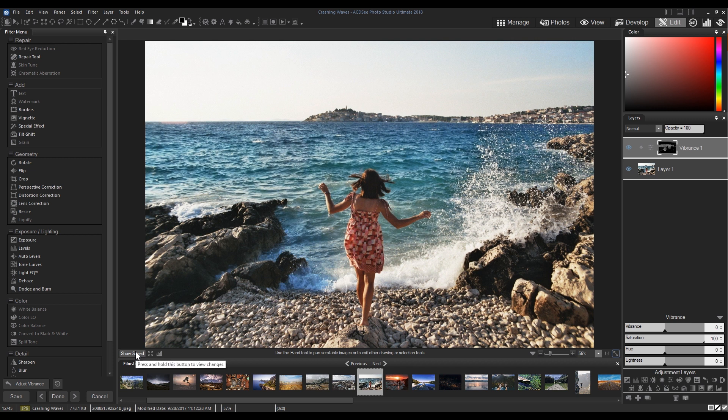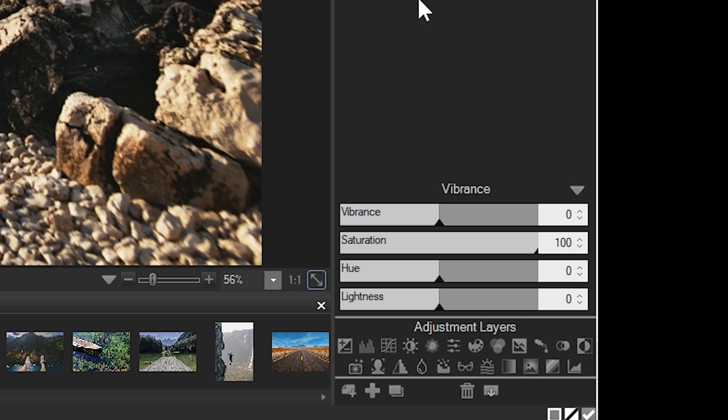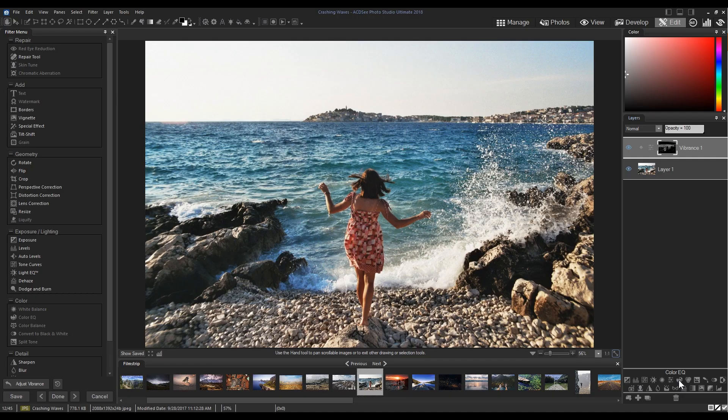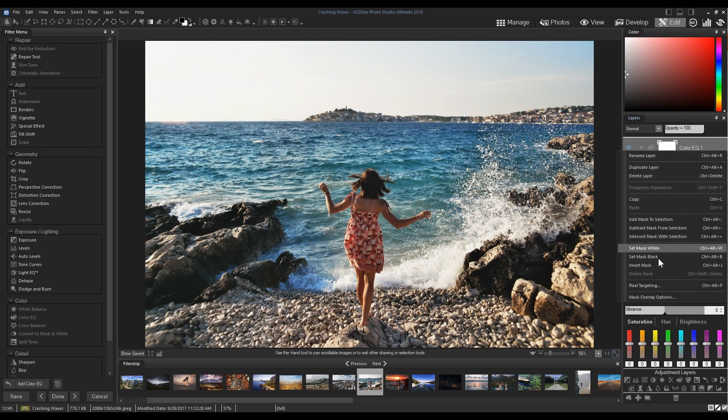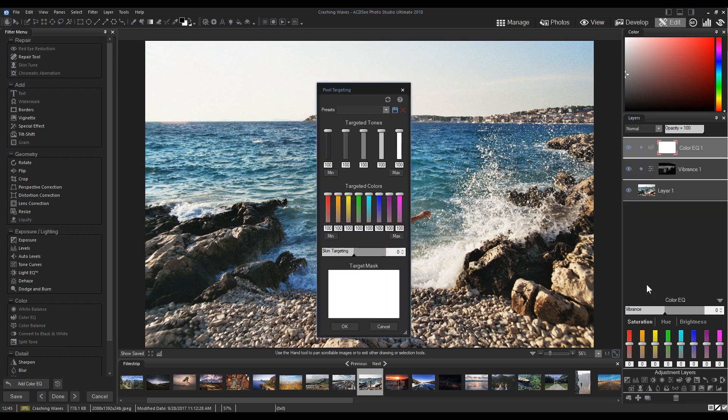Next, we'll add a color EQ adjustment and once again, bring up the pixel targeting menu. This time we're going to zero out all of the colors while increasing red and orange.